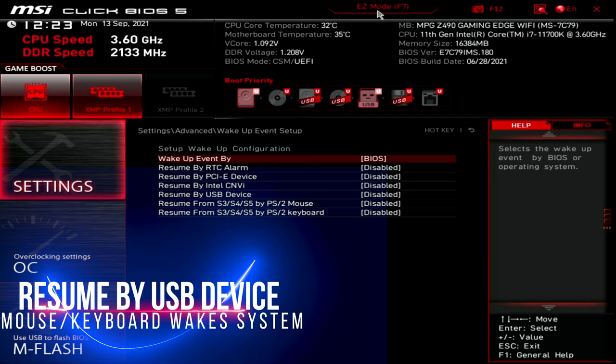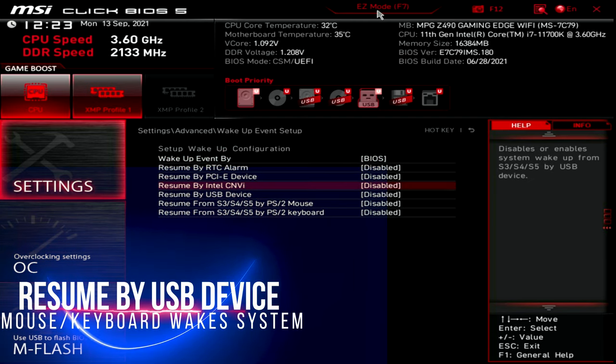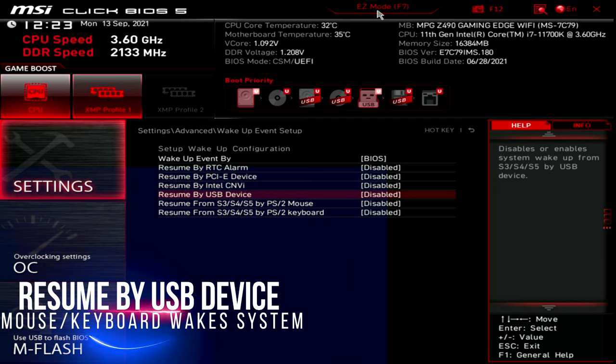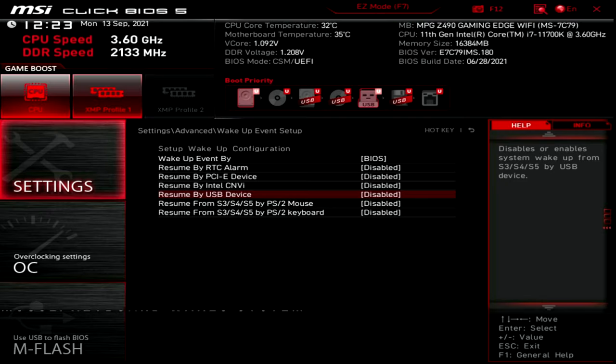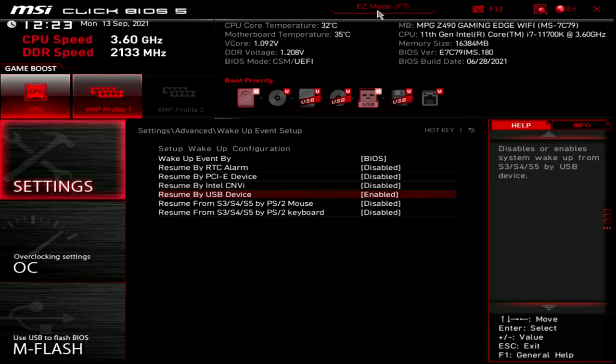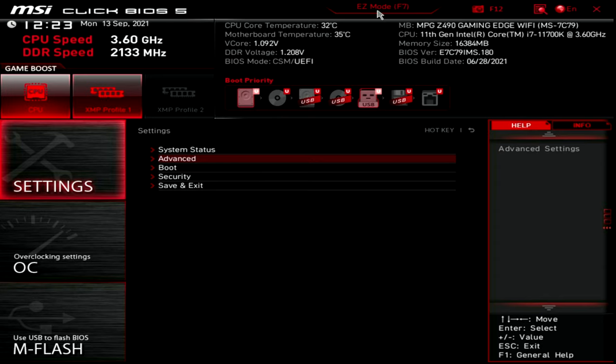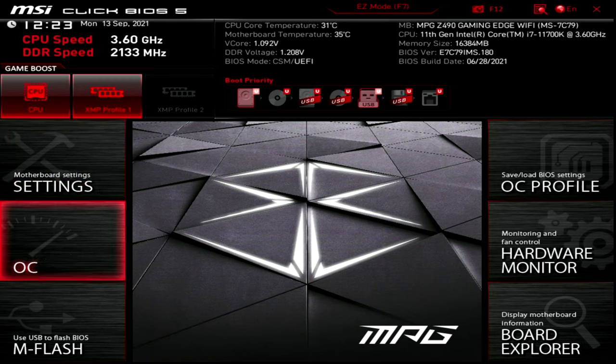Wake up events. There's nothing really in here that you need to change except for this right here. Again, this is what enables the ability to wake up the system by using a keyboard, mouse, that sort of thing. So those are the advanced settings right here in settings.